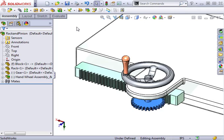If you wish to simulate physical interaction, you must use the physical dynamics option of the move component tool.